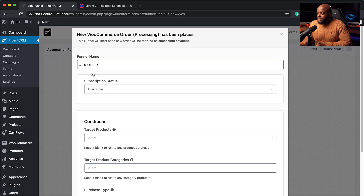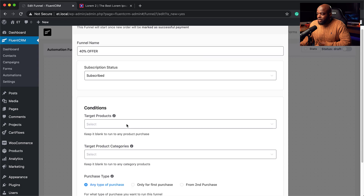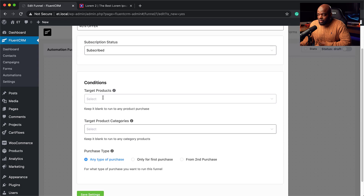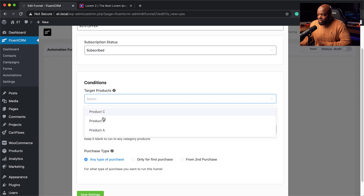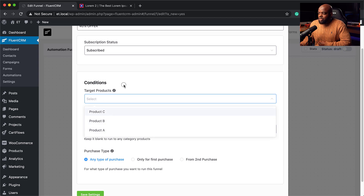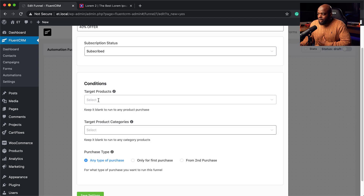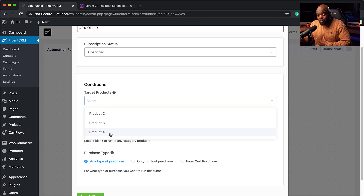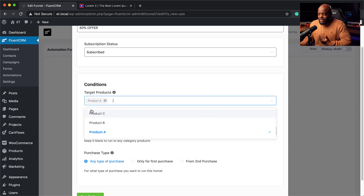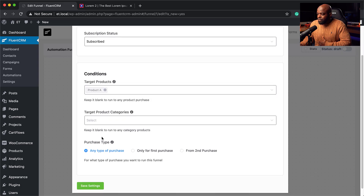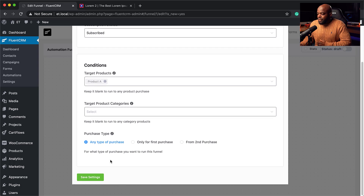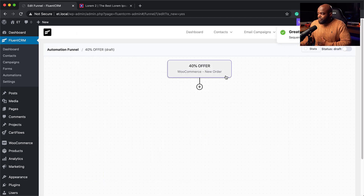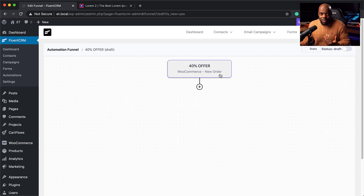Now we can set our products and configure everything we need. The status here can be Subscribed, our funnel name is 40% off. Under conditions, we can target specific products — Product A, Product B, Product C. We'll say when someone buys Product A, that's when we fire off our 40% offer. I'll select Product A, leave product categories, and click Save Settings. This will only be activated once a WooCommerce order for Product A has started.